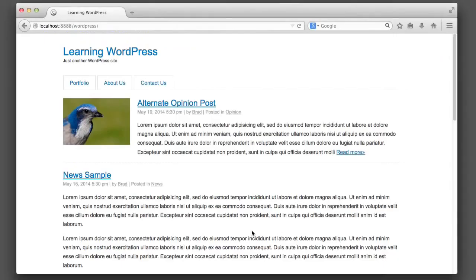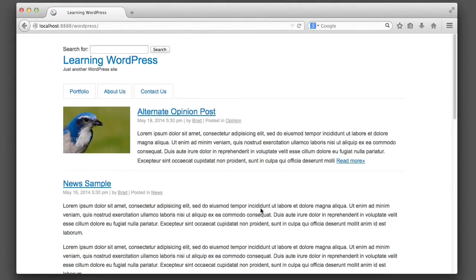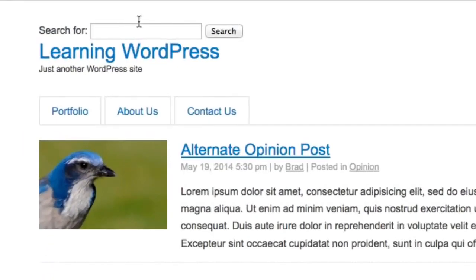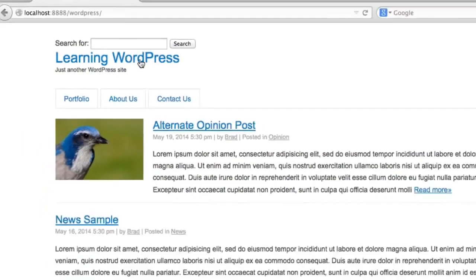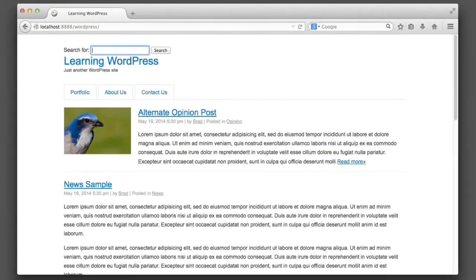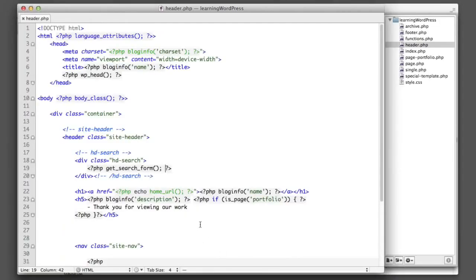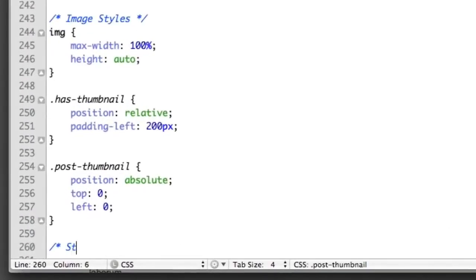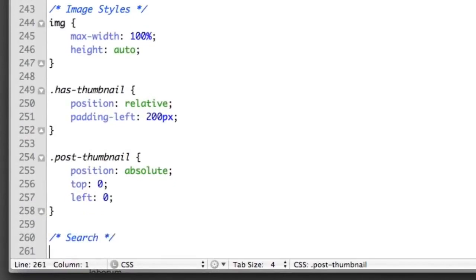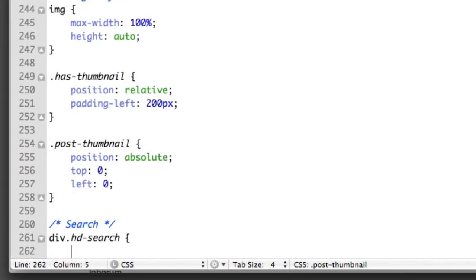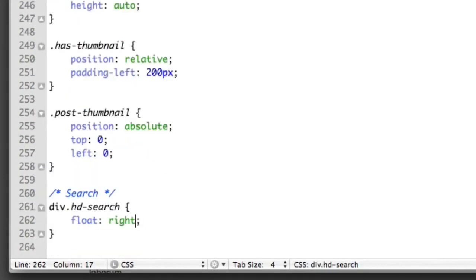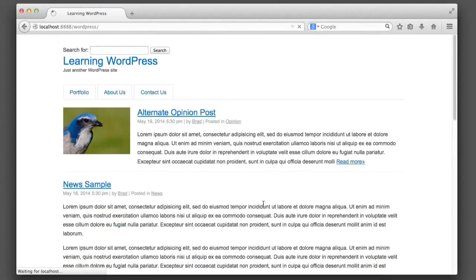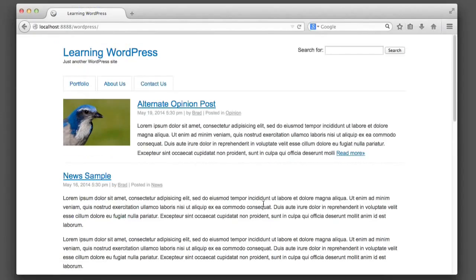So if we refresh, we can see that there's already a search form. Now let's just float it to the right so it sits where we want it to sit. I'll go into my stylesheet and create a search section. I'll say hd-search float to the right. So now we have a search form and it's positioned where we want it to be positioned.